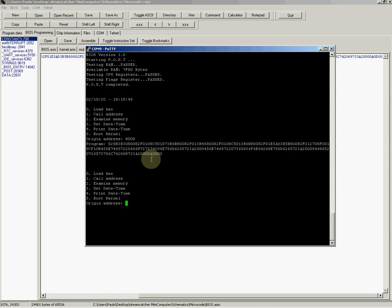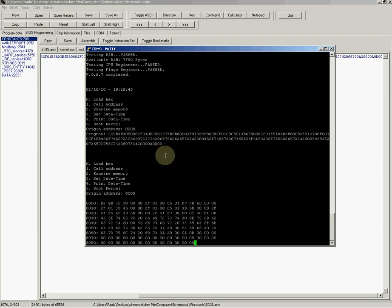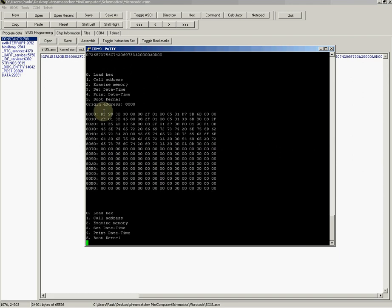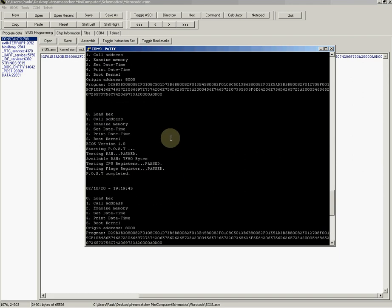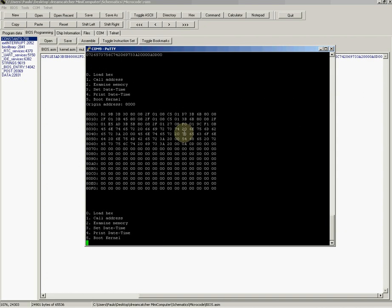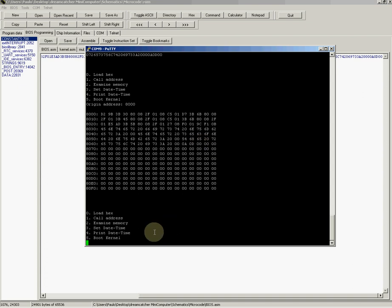Let's check that it was loaded correctly. It starts with D2, so you see here it starts with D2, and it ends with 0D00. So we look here, 0D00. That's the program, so now we can call the program.